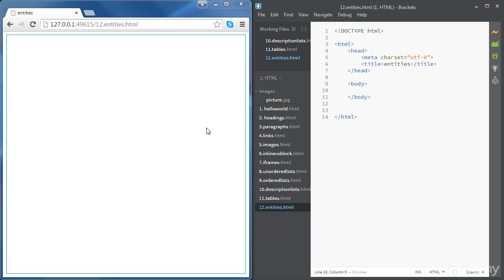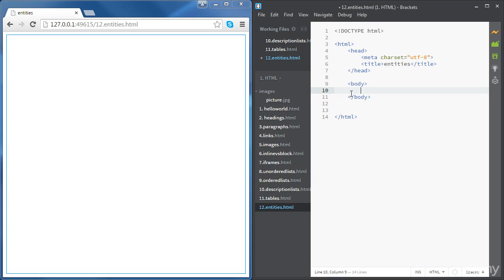HTML comes with many reserved characters. As an example, we've got the less than sign, which we are using for our tags. So if you write a less than sign inside the body tags on the web page, we're not going to see anything showing up.